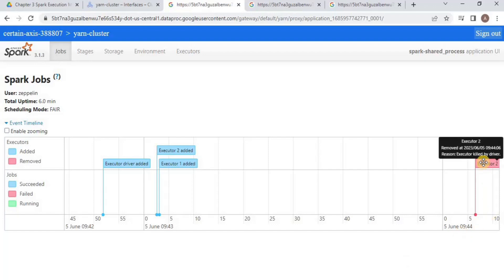So this is how you can use the Zeppelin notebook inside the cluster to execute PySpark. That is all for this video. Thank you.